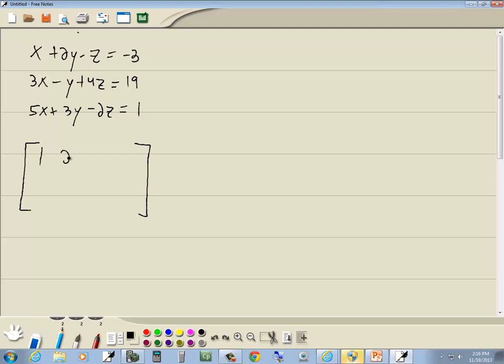So we've got 1, 2, negative 1, negative 3. We've got 3, negative 1, 4, 19. 5, 3, negative 2, and 1.